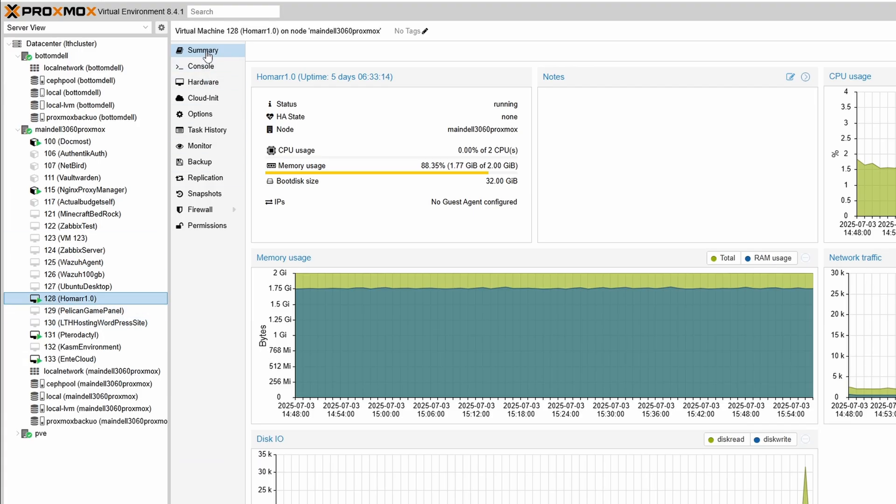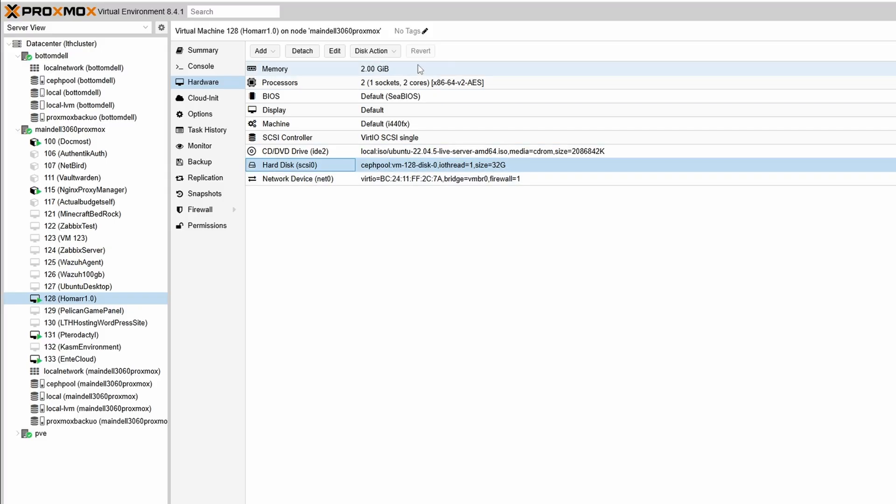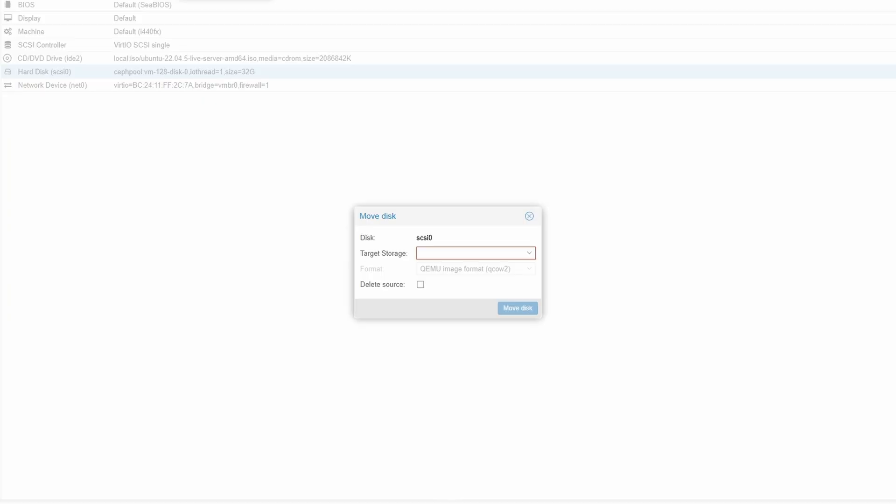Under the other pop-out menu tab it's going to be under Hardware. And so under our hard disk we can see that this one is set to the ZFS pool for this virtual machine at this size, 32 gigs. Now you're going to go up to Disk Action, Move Storage.